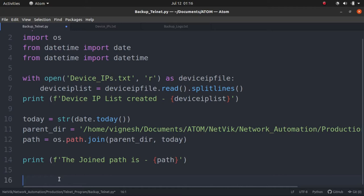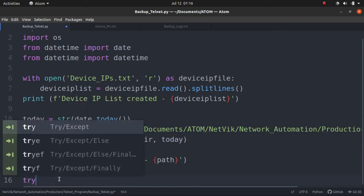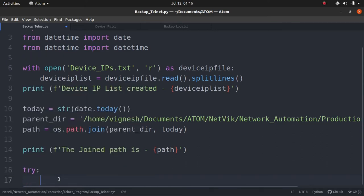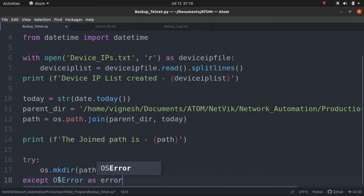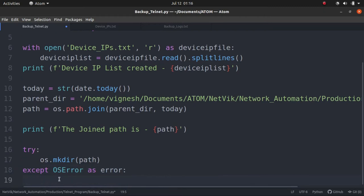So we have the path ready. The next thing we have to do is create the path in the system. And for that, we will do an error handling methodology. So try os.mkdir path, and if there is an exception happening, say for example it is os.error, and then print out that error.